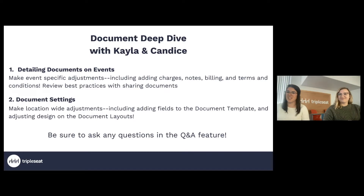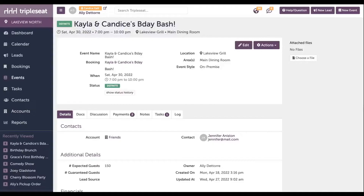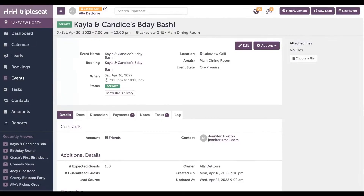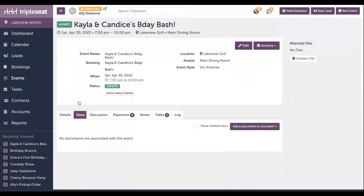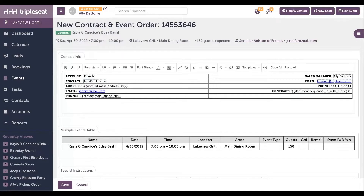All right, so we're going to kick it off here. Today, we'll start by adding documents to an event. To add a document to your event, very simply, you'll want to start in the Docs tab of the event. Right away, it does tell you that there aren't any documents associated with this event. So you'll want to come over to the right-hand side where it says, add a document to this event. And then we'll click our contract and event order template. This is your contract and event order template for this event specifically.